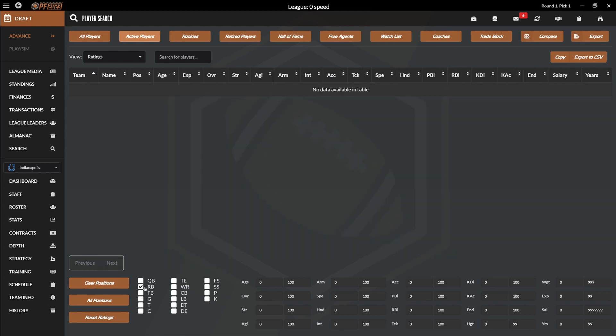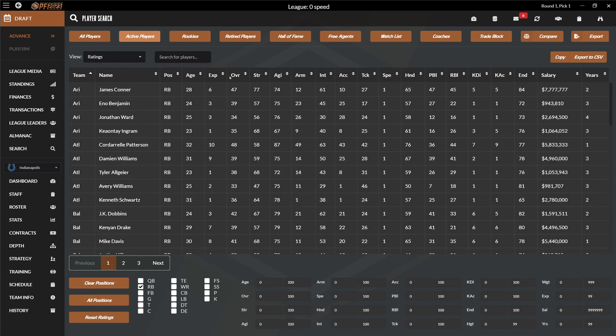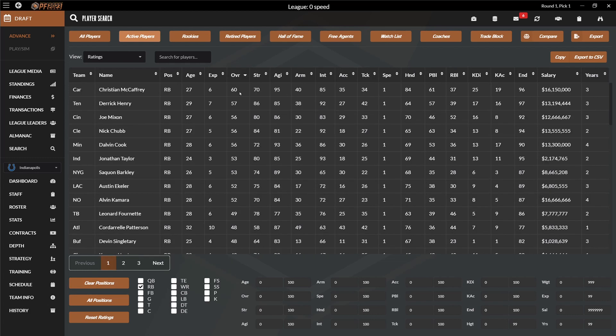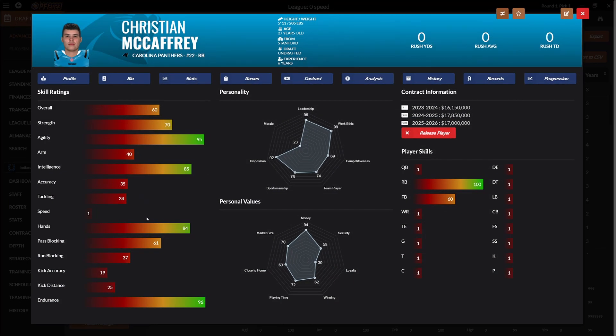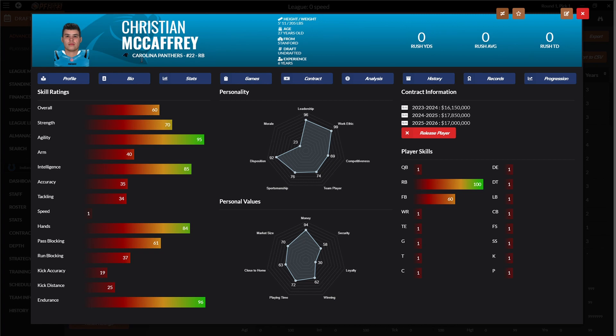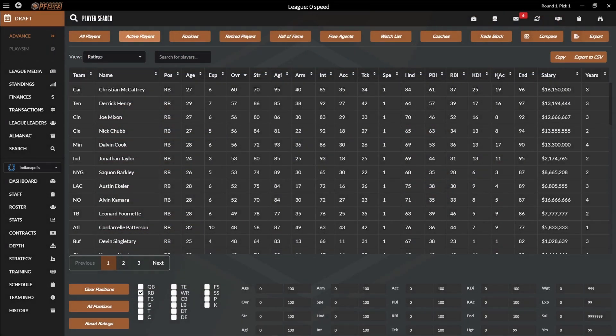That means that no running back is good anymore. Christian McCaffrey, 60 overall, so he has no speed, still hands, still agility. But I wanted to test how it would affect the game if everyone had zero speed. Can he still be somehow explosive with his agility? We're going to see.